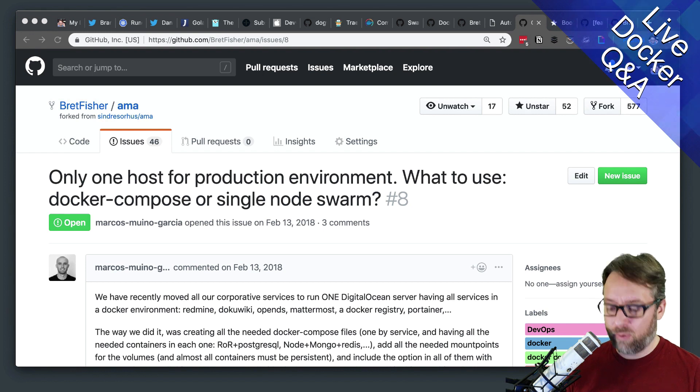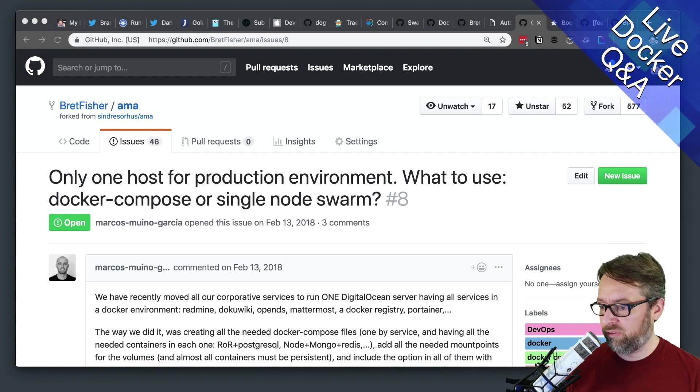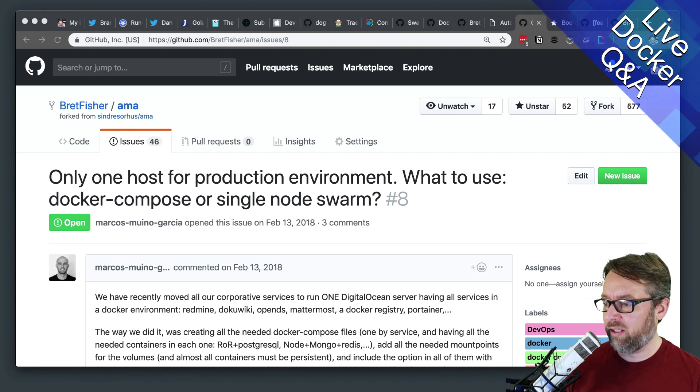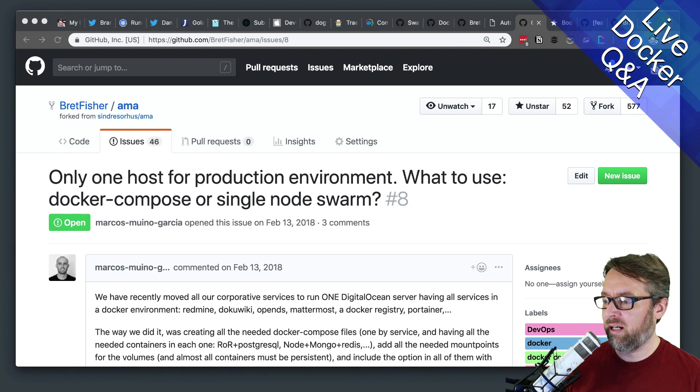So that's why a single node Swarm is the right way to go, and I list a bunch of reasons there. You can definitely check those out.